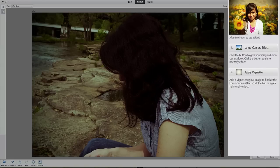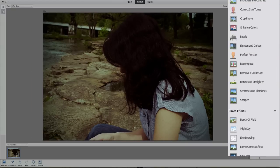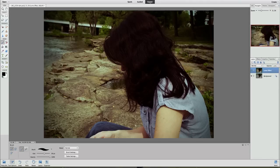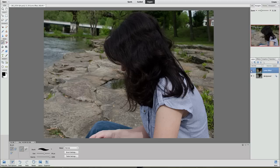Now we are going to click on done because we are done with our guided edit. Then we are going to take this picture right into expert mode — click on expert. Now you can see in the expert mode we have the Lomo effect on its own layer. If you shut that off, that is the regular picture; if you turn it on you can see how that is coming up. So it is definitely cropped out a little bit.